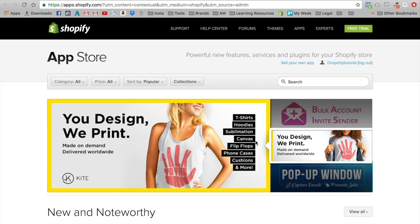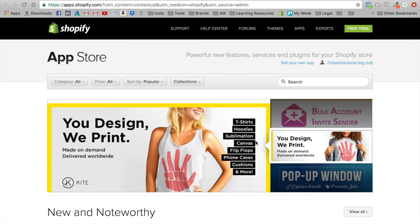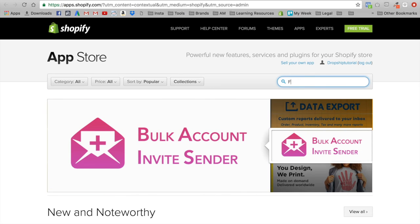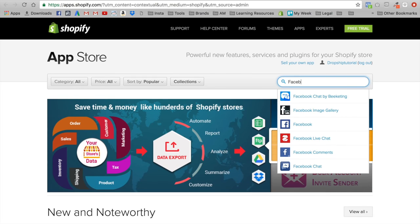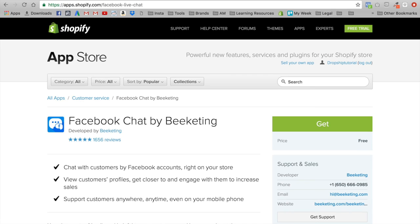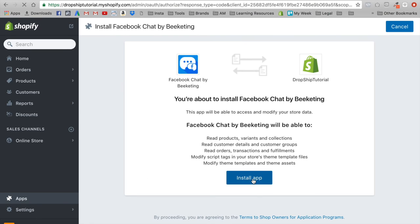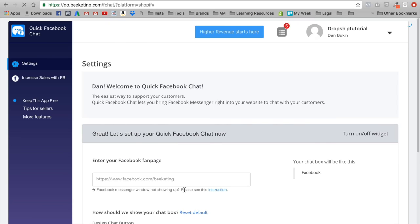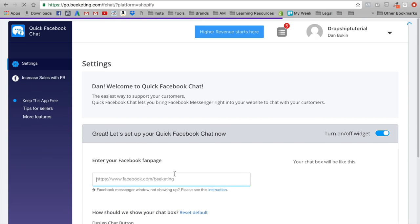The next and last app you need on your store is Facebook Chat — Facebook Chat by Beeketing. What this does is give you a little chat box on your store. This allows you to reply to your customers in real time. So if your customer has a question, they'll write you a message, and instead of using a different live chat app or a simple email contact form, this is a lot better.